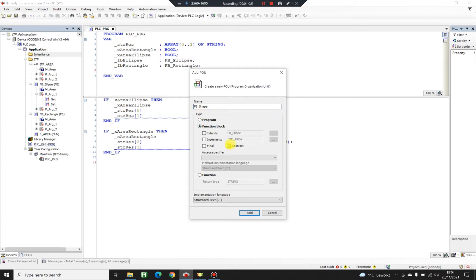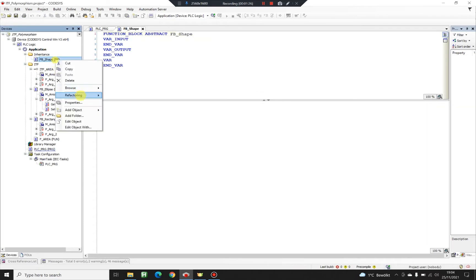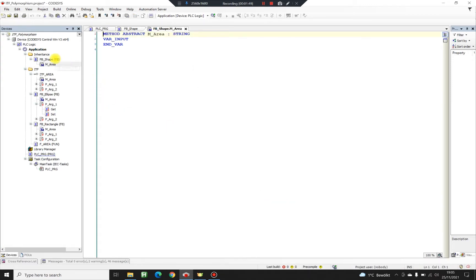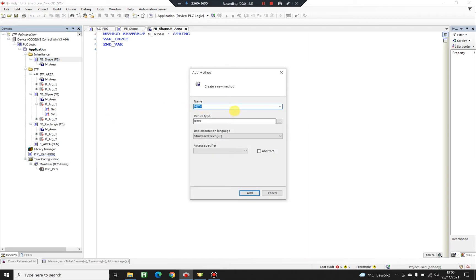For my parent class I'm going to create function block shape, and this is going to be an abstract function block. Abstract means that not all the implementation of the functions can be provided — it's only an interface with no implementation, only declaration, because we don't know what kind of shape we have. Now I'm going to create a method called area, which will return a string. I'm going to declare this method as abstract as well, so it must be overridden by the child classes inheriting function block shape.